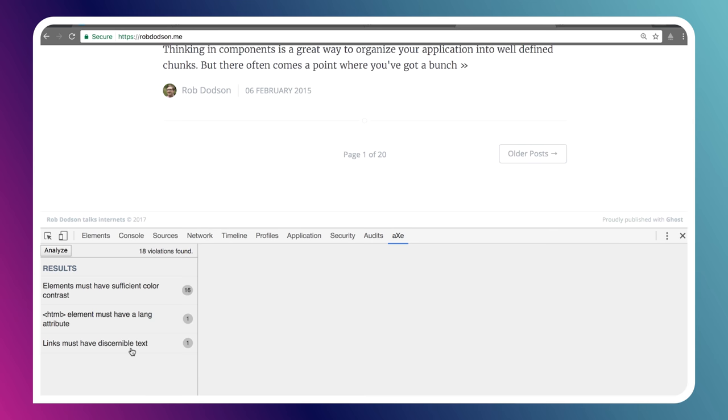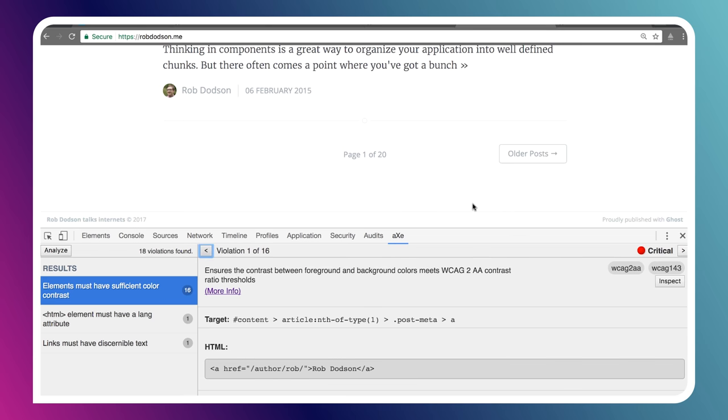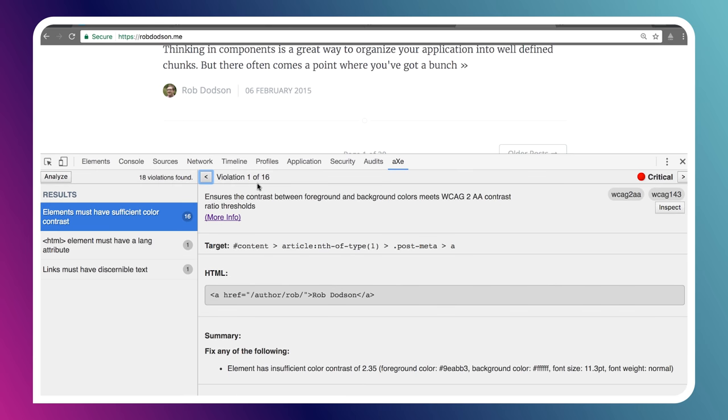My HTML element needs to have a LANG attribute to indicate the language that the page uses. And I have some links that need to have better discernible text. So right now, I have links that probably just say more, whereas it could be a more fleshed out phrase. It could be like, click here to read about custom elements or something like that.